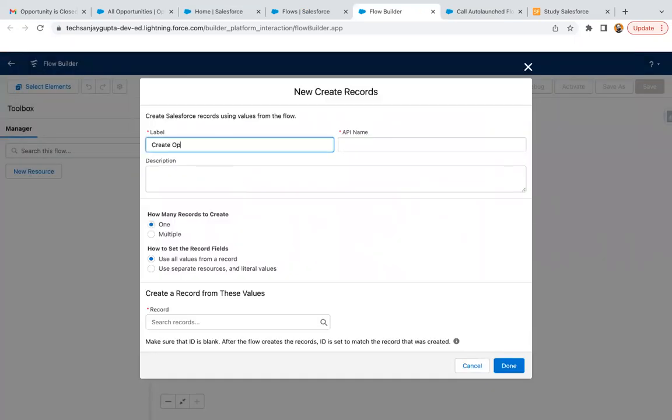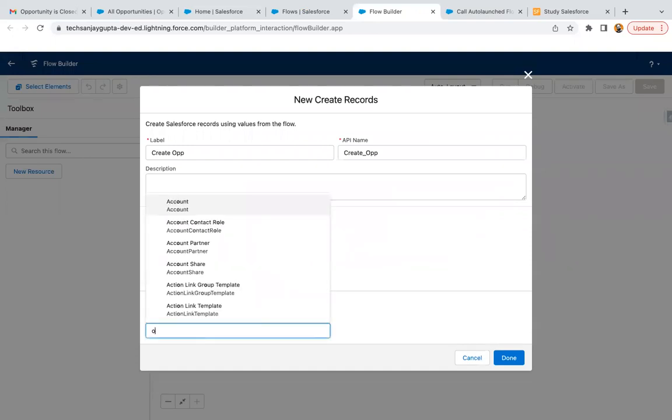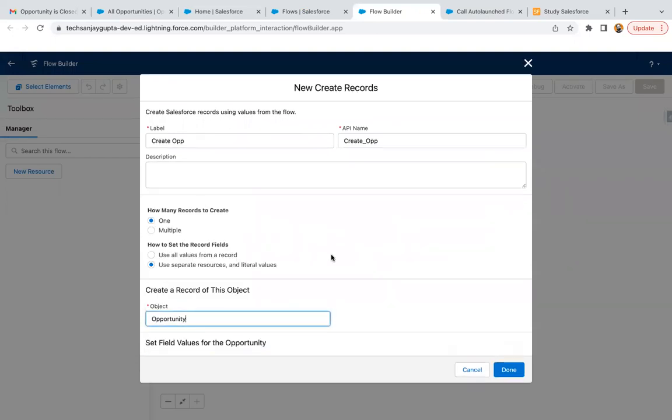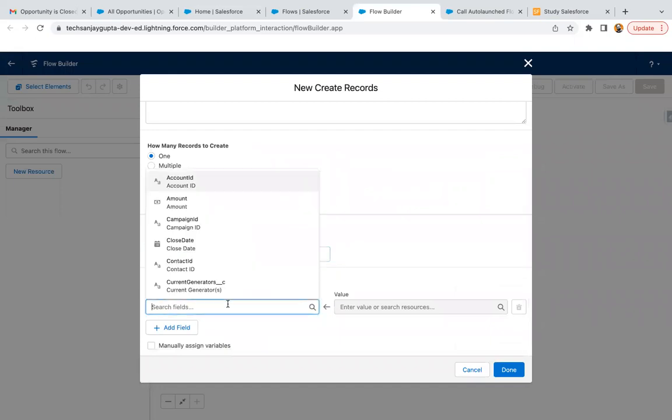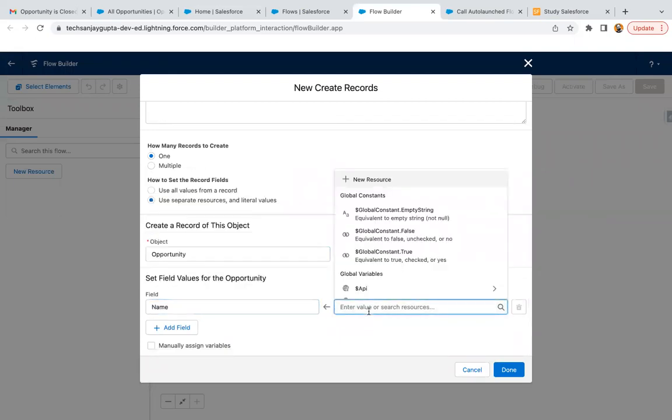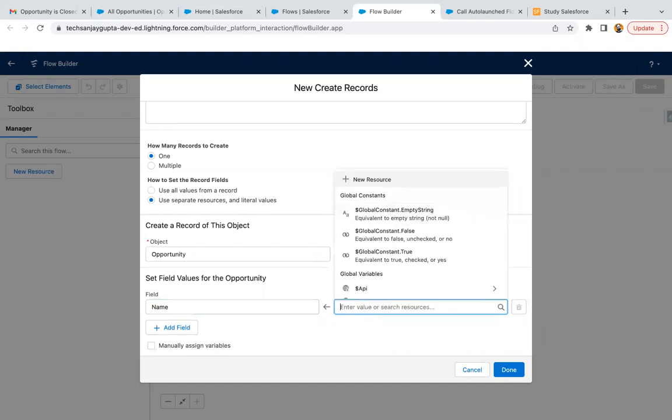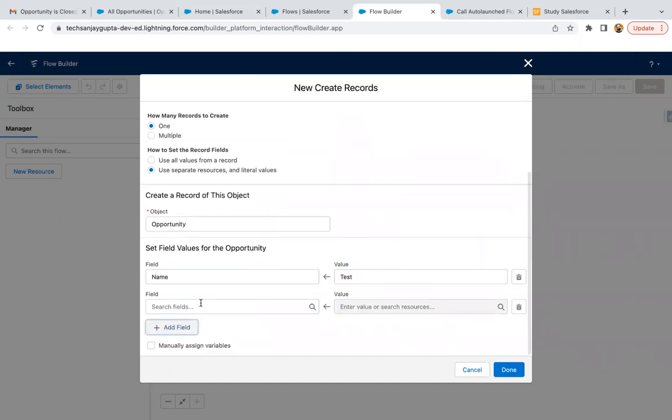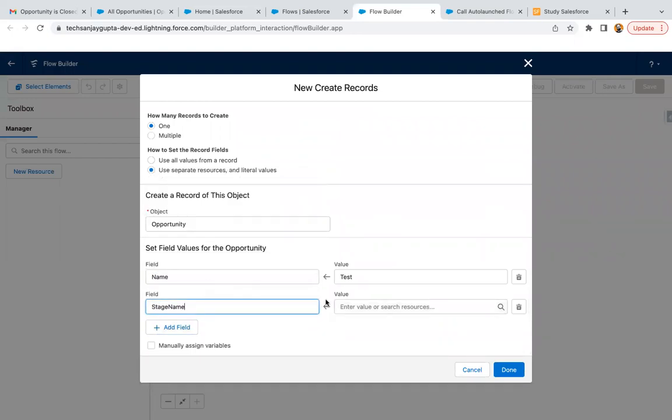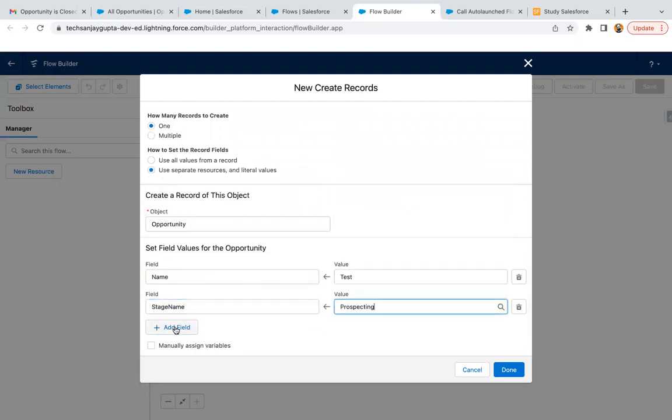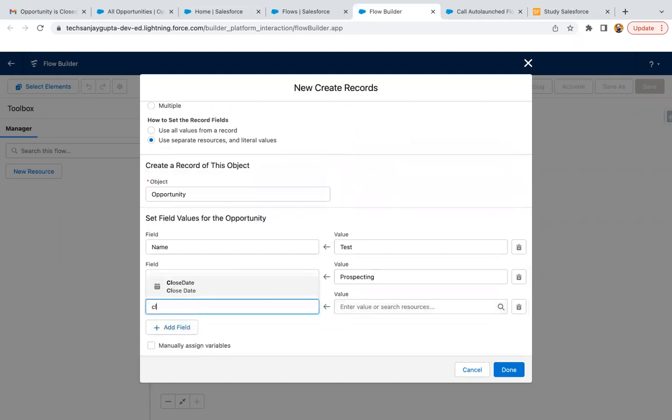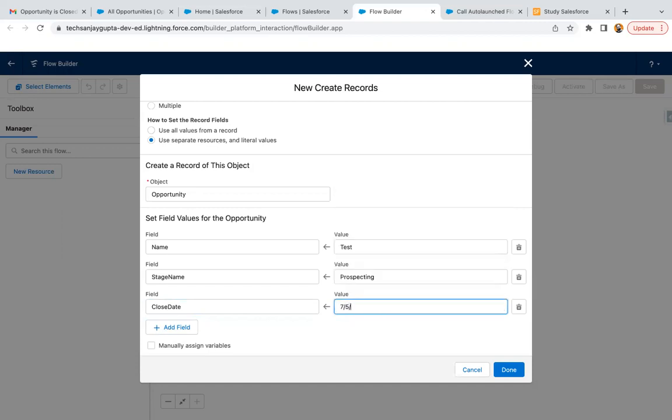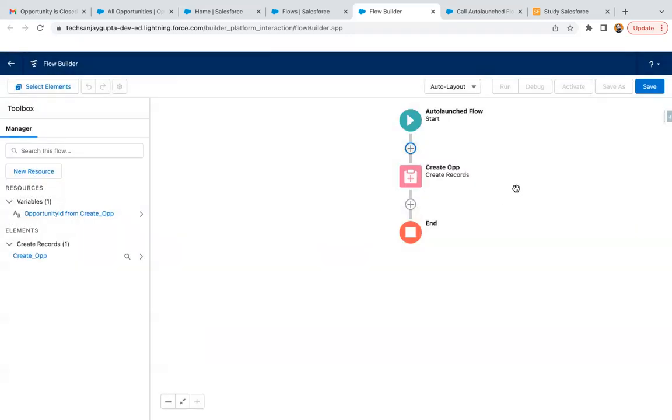I'm going to create an opportunity using separate resources and literal values. This way I provided these values, clicking on done.